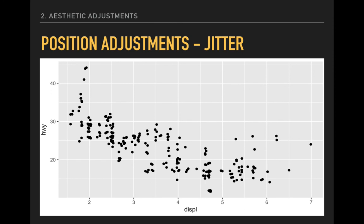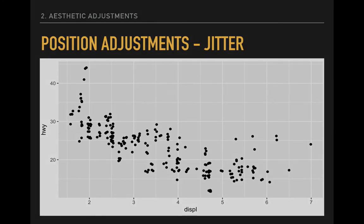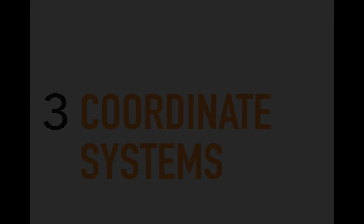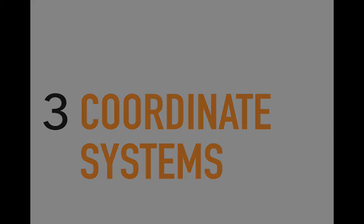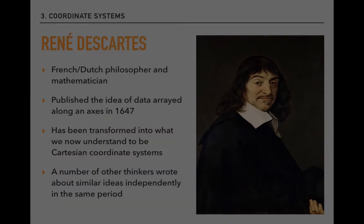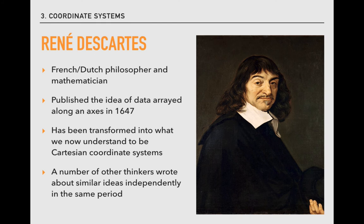I've made a number of references to points being defined by their position based on two variables, like on this plot here. That definition of space is our next topic. This process of locating points based on their position is known as a coordinate system. We can refer to these points as x-points, representing values on the horizontal x-axis, and y-points, representing values on the y-axis, which is vertical. Together, they make up an x-y pairing that allows us to place points on the plot relative to both their x and y values. This logic is known as a Cartesian coordinate system.